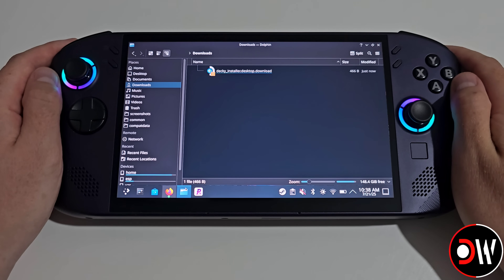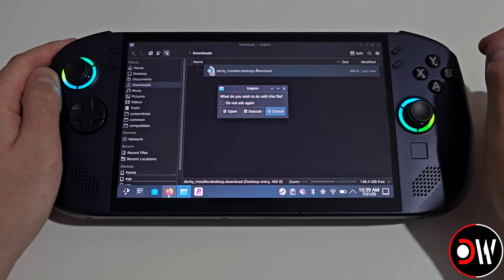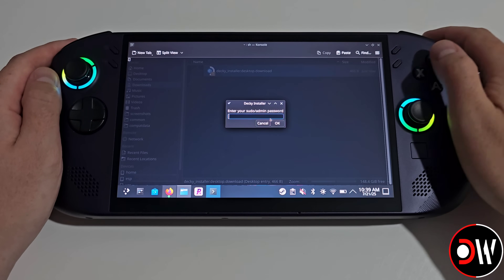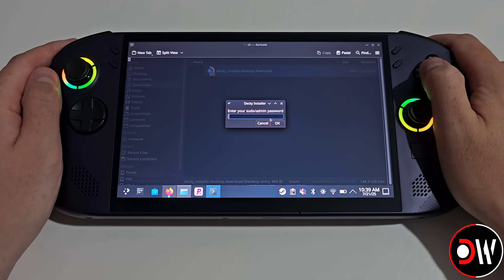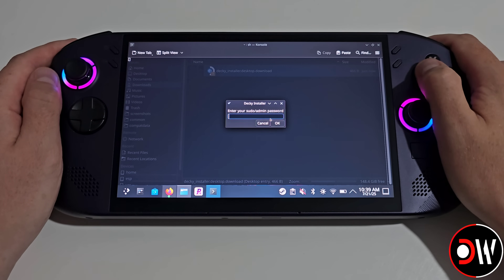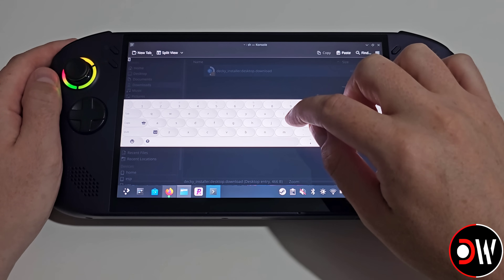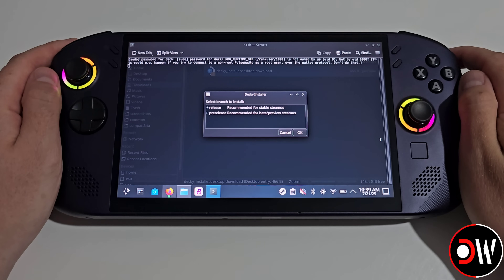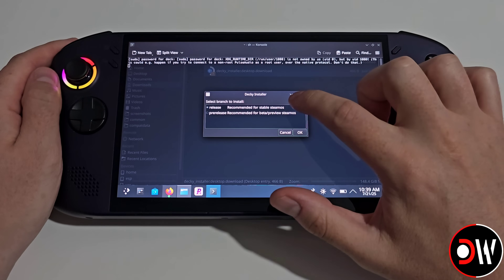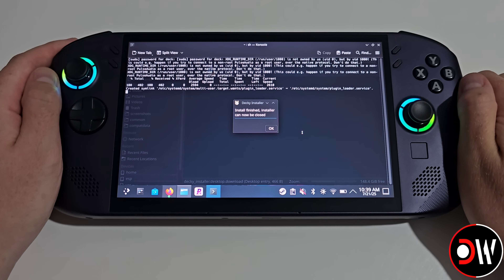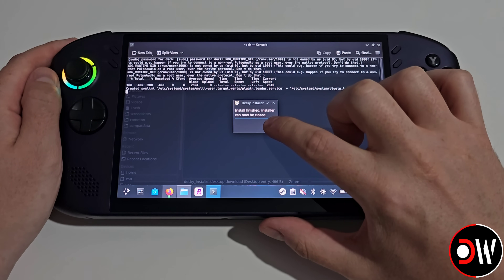Afterwards, let's come over to our downloads folder and we want to choose the Decky installer, choose execute, choose continue and here we're going to be prompted for our sudo or admin password that we've just changed, so we want to press the X button and type our password — which I've chosen as Decky — and press enter. On the next screen that appears, we're going to get the choice of release or pre-release. Now because we're on stable SteamOS, we want to make sure to choose release and press OK, and now Decky Loader will be installed and once complete, we can go ahead and press OK.